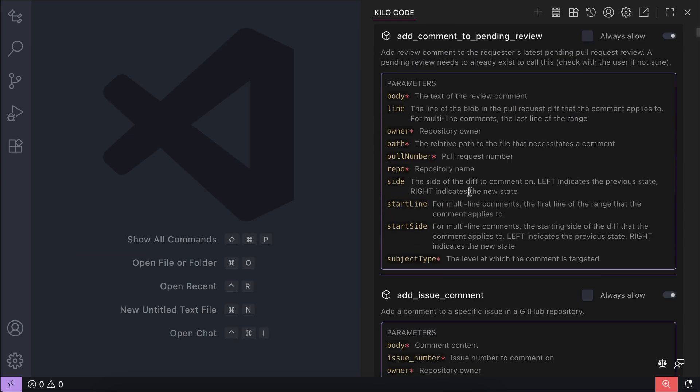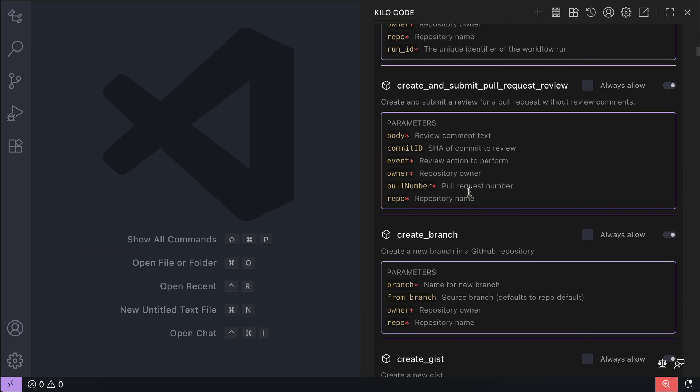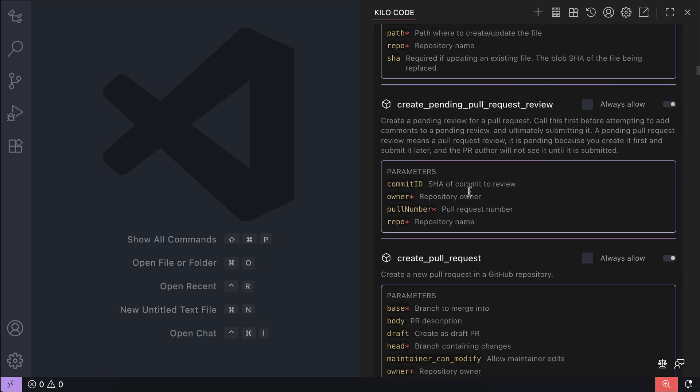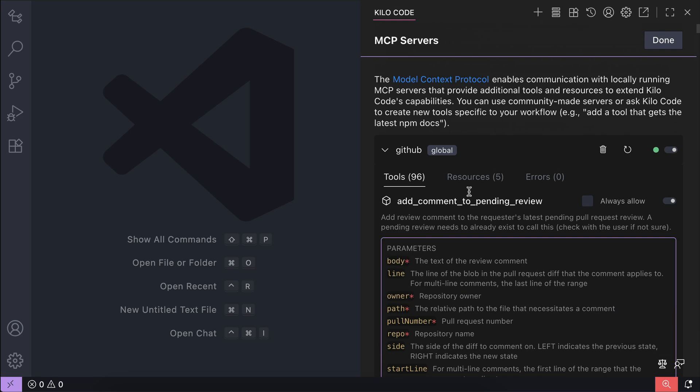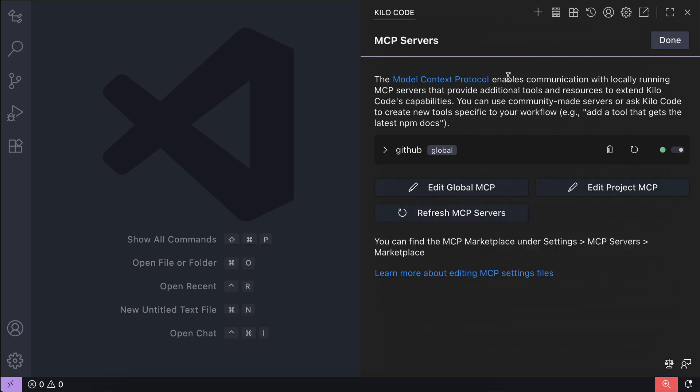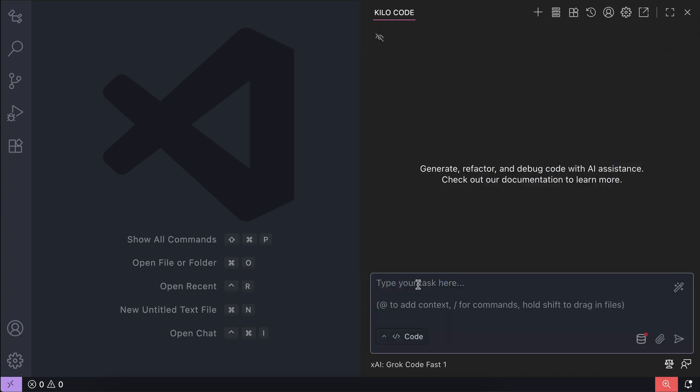If we expand the GitHub MCP server, we can see all the tools supported by this MCP. But the configuration is now finished, so we can close this MCP panel as well. Just click done on the top.